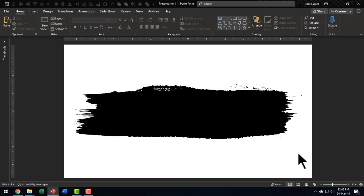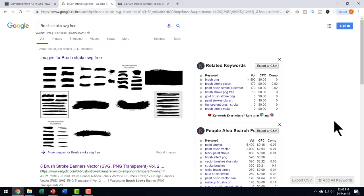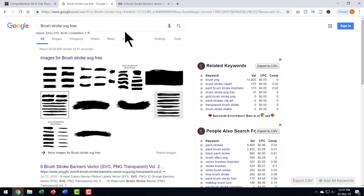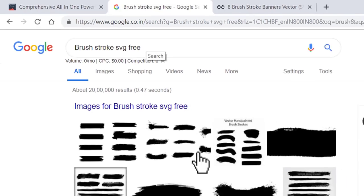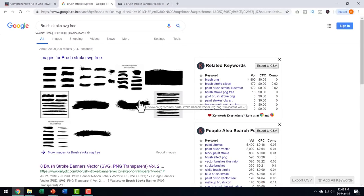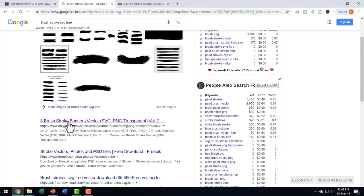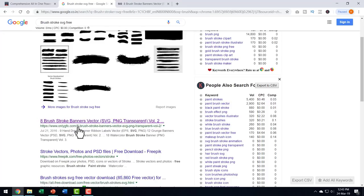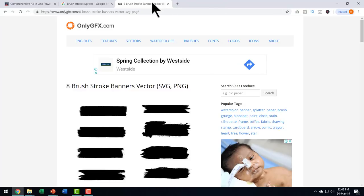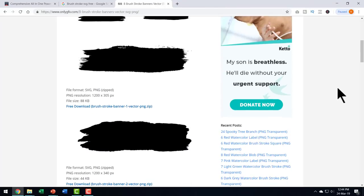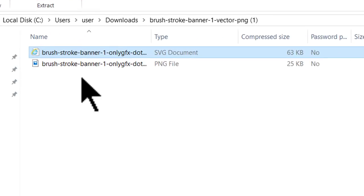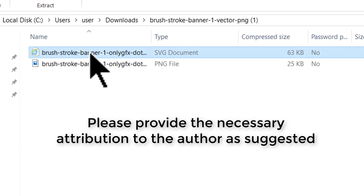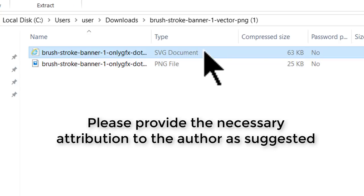The first thing you need is some kind of brush stroke graphic which is in SVG format. What I did was I went to Google and searched for brush stroke SVG free and I got a number of options and the one that I really liked is from this first option onlygfx.com.